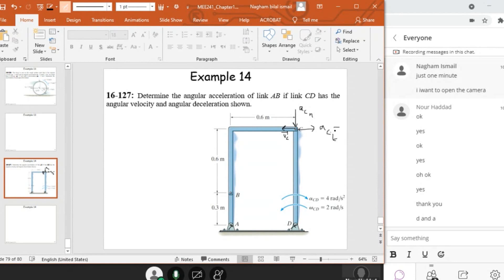Can I find AC tangential and AC normal? Of course, either in scalar or vector form. In scalar form, AC tangential is equal to alpha times R, so it's 4 times 0.9, which is 3.6 — so this is 3.6 I. And AC normal is equal to omega squared times R: 4 times 0.9 is also 3.6, but it is now in the negative J.